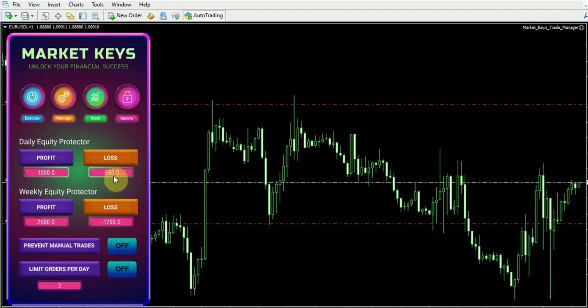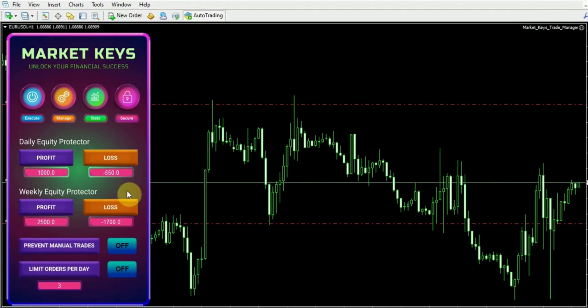Also, you have the freedom to customize these limits according to your daily or weekly profit and loss targets, allowing you to adapt them to your specific preferences and requirements.